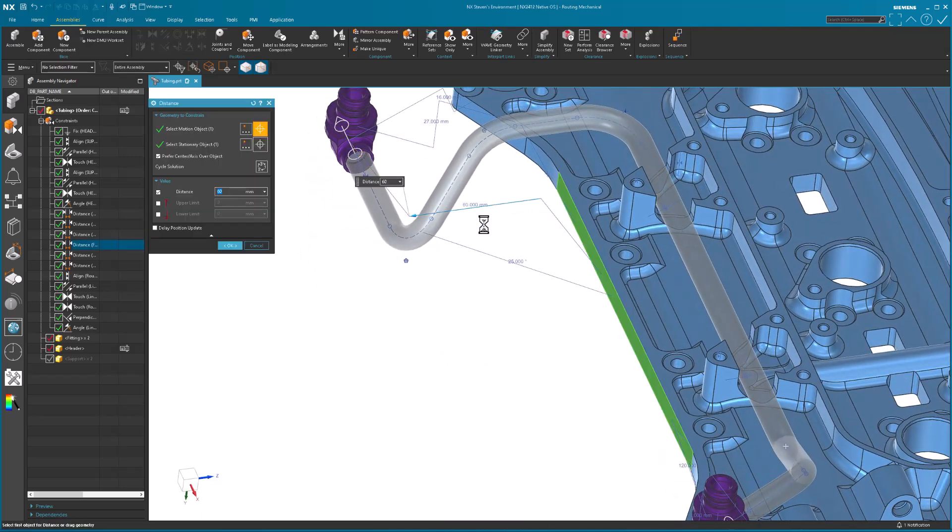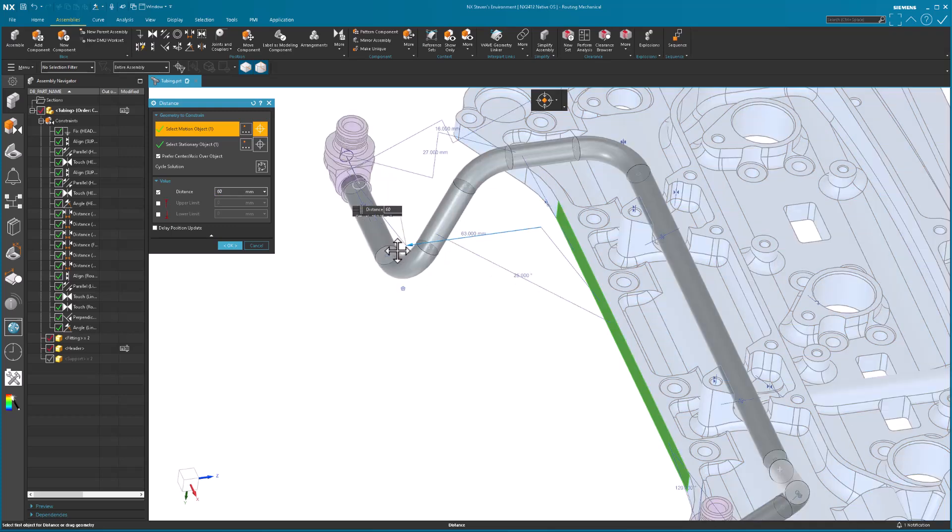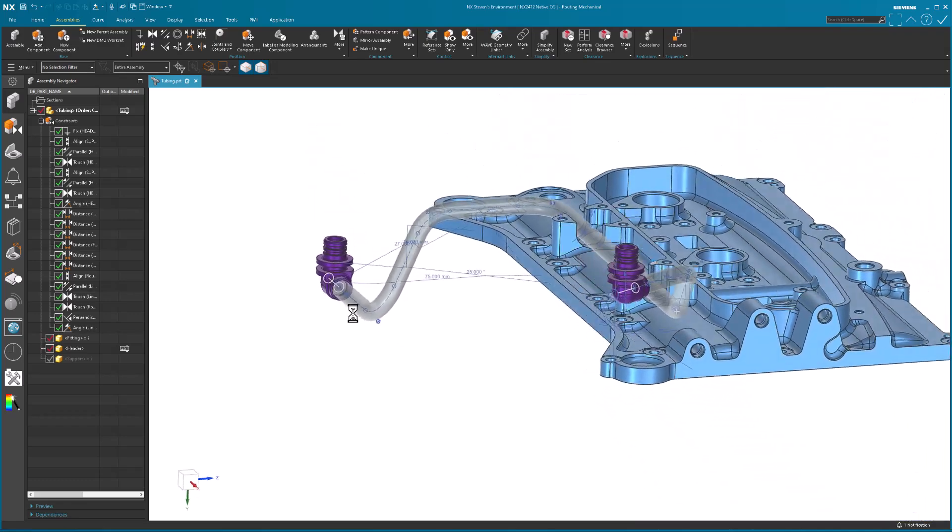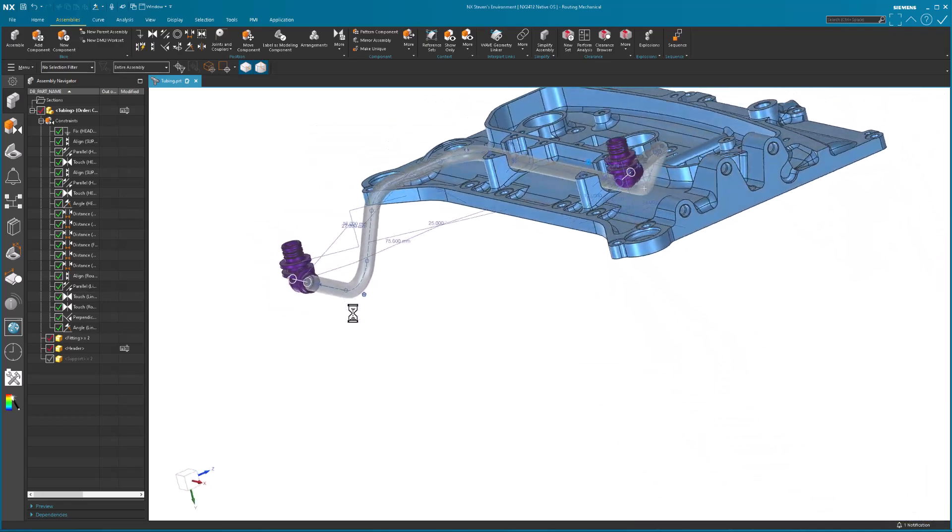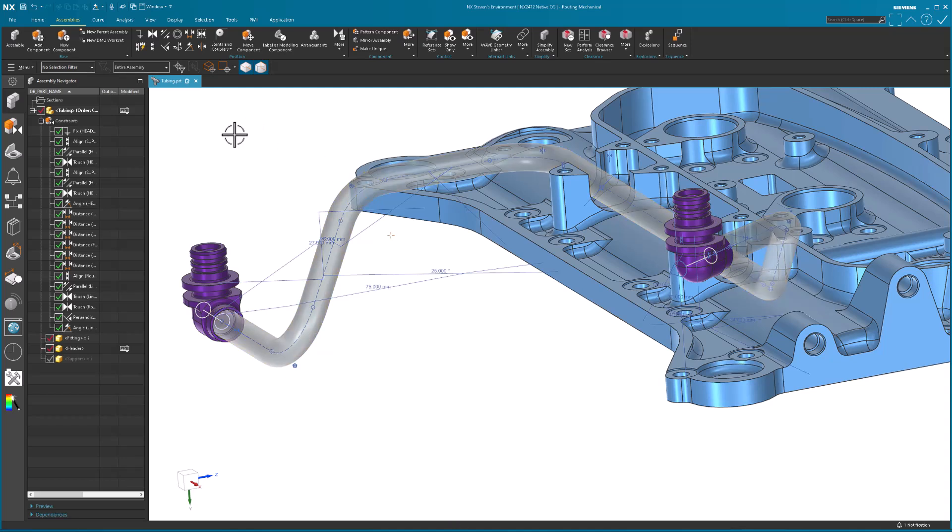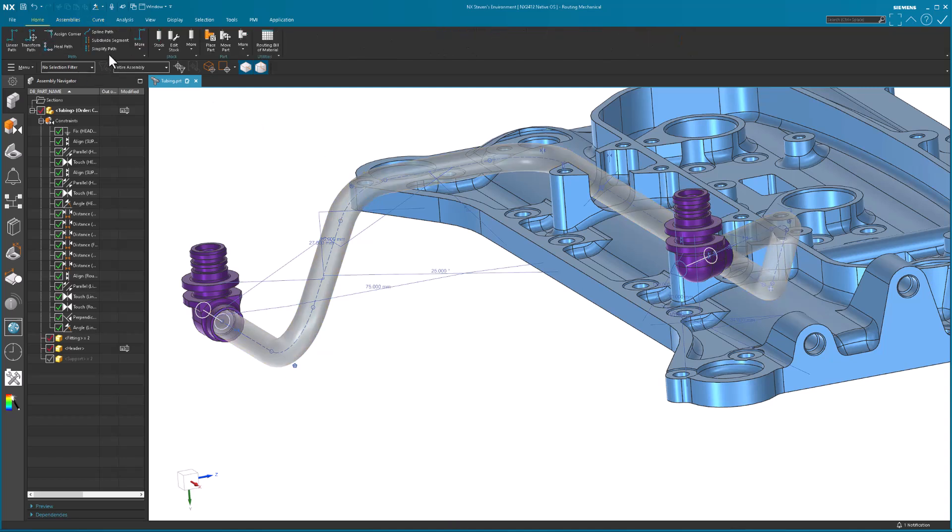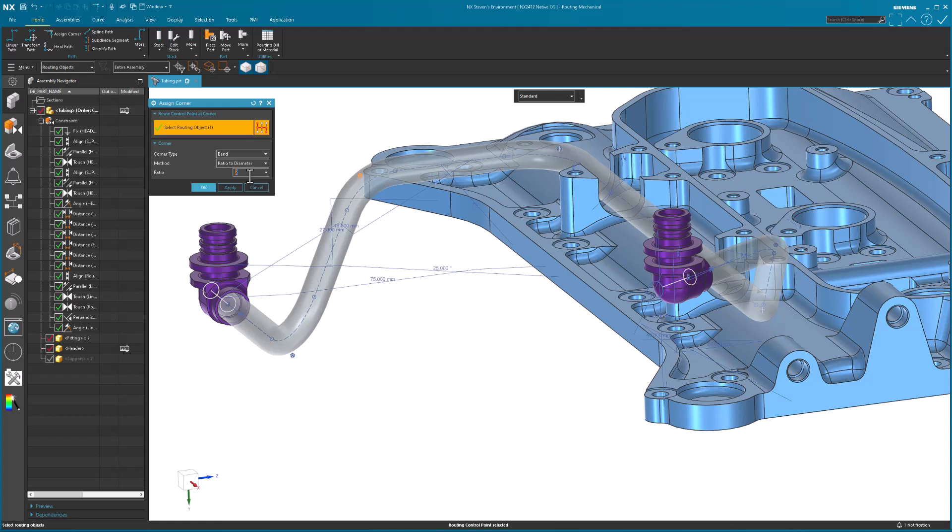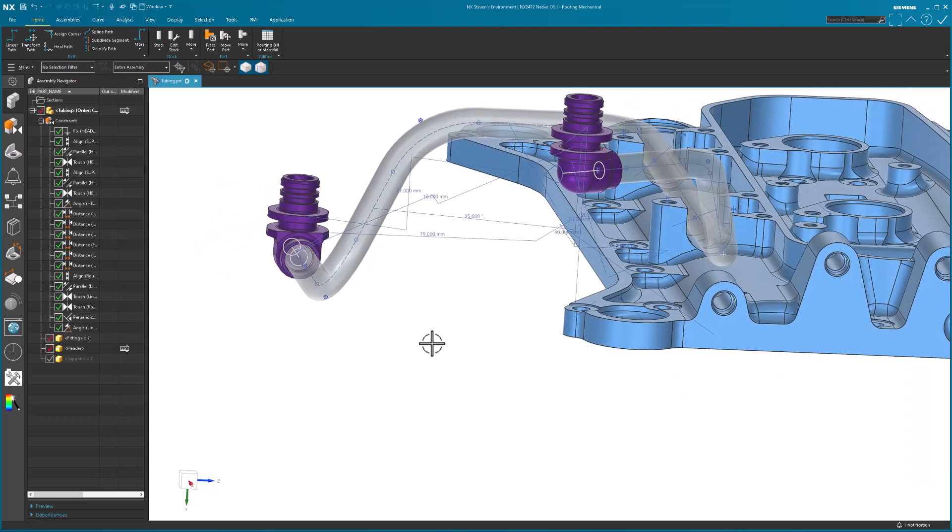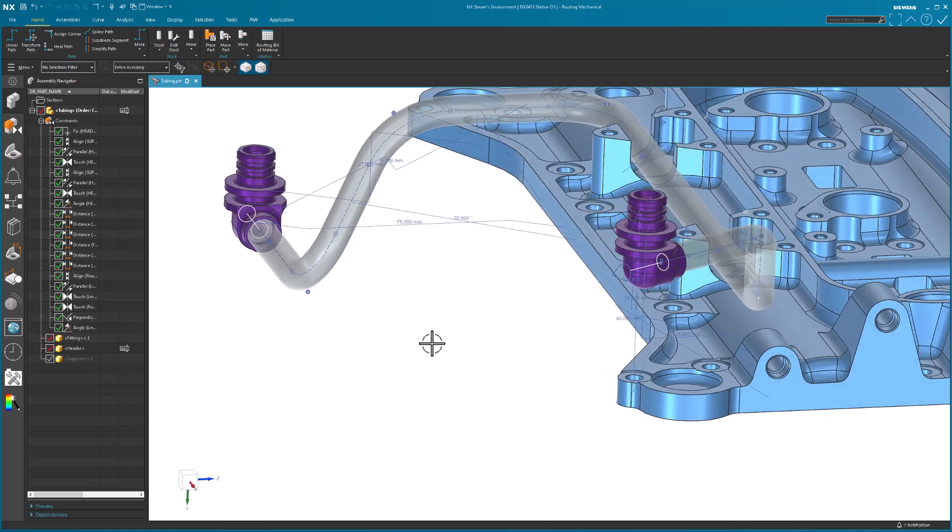If I wanted to shift this again, maybe this needs to be a little bit further out. Or somebody says, you know what, I want this bend over here to be a little bit bigger. I can go in here and say, there's my assign a corner. I'm going to pick my corner routing object. Right now, the ratio is two to the diameter. Maybe I want that at three. Type three in, hit my okay or apply. Now I have a much larger bend in that corner.